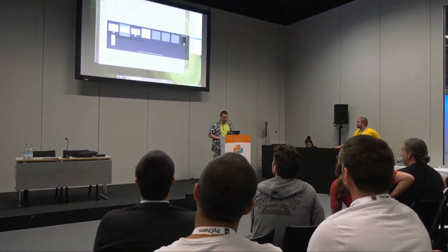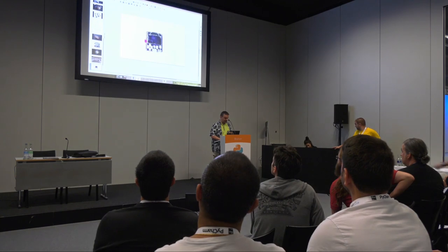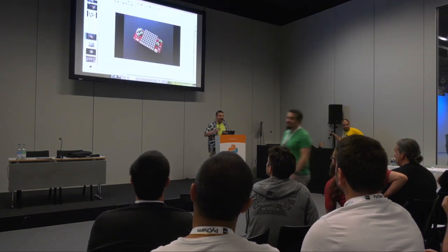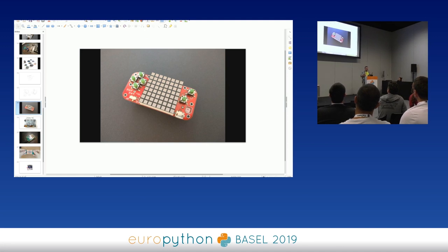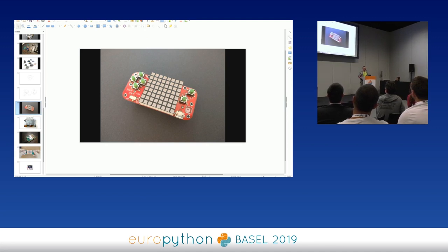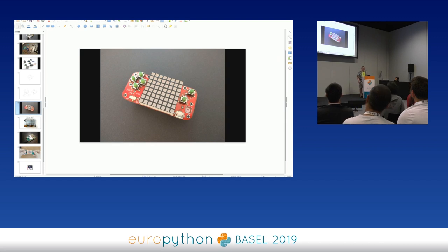Another question: has he thought about adding or producing a case you could buy? The smaller version has a laser-cut back that you can screw on, which acts as a kind of case. There are also some 3D-printed designs on Thingiverse made by the community, though he hasn't tested them since he doesn't have a 3D printer.